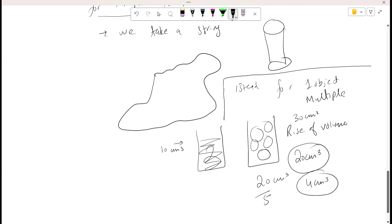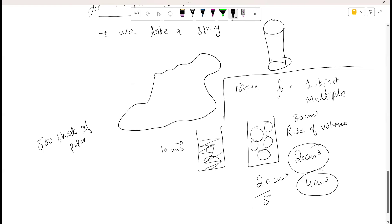Dividing 20 cm³ by 5 gives the volume of one ball. Why do we do this? To avoid any kind of error and to get accurate, error-free results. Similarly, if we have 500 sheets of paper and need the thickness of one sheet, we take the total length of 500 sheets — suppose it is 7 cm — and divide by 500.